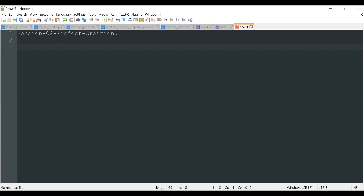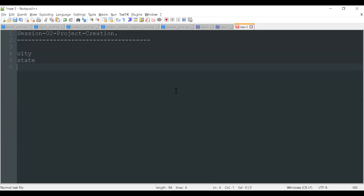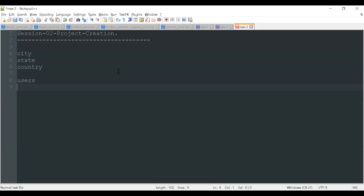Last session we have seen both dynamic table and static table. We have the static table - city, state, and country - and the dynamic table which is users. I have given a task to all of you to create an SQL script with create table. I hope you all have created it. Today we are going to create a project.